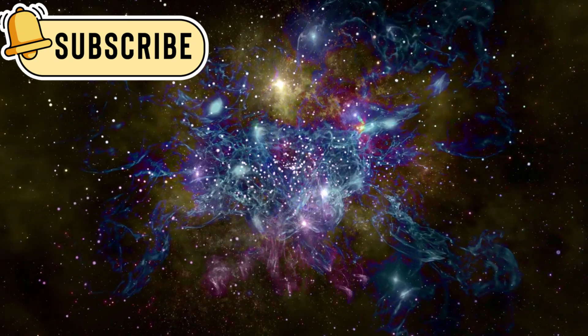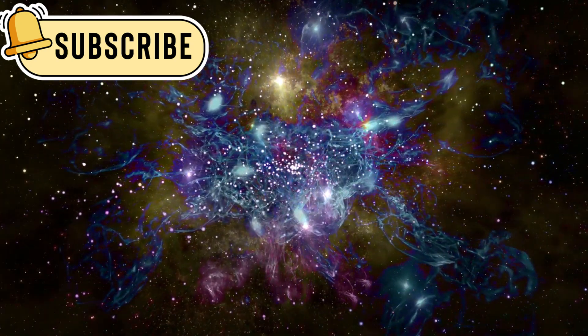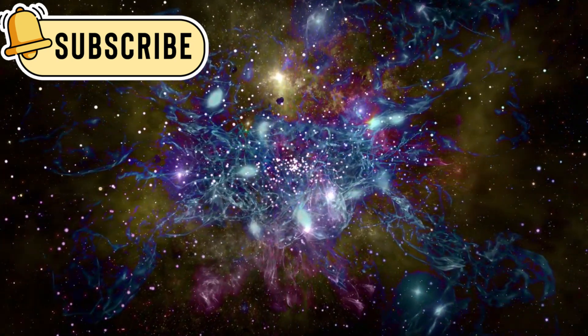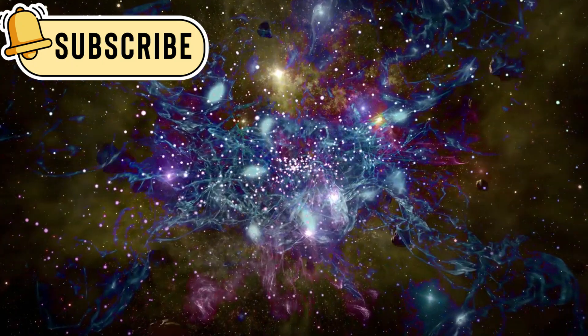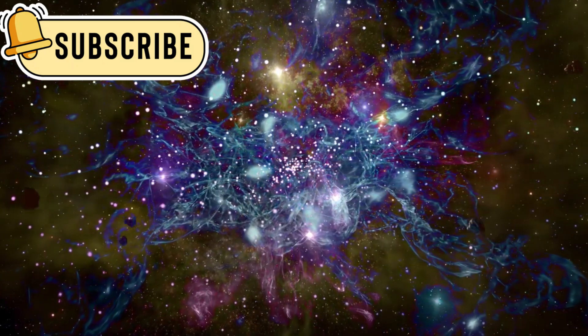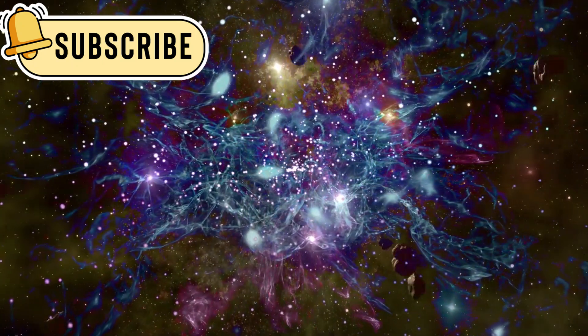Despite the fact that the galaxy in question is only a tenth as old as our Milky Way, it is already as large and has produced as much carbon and oxygen as our own galaxy.